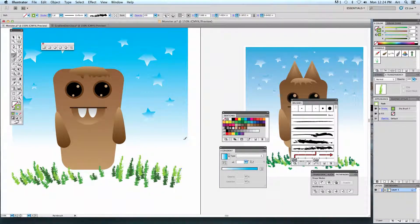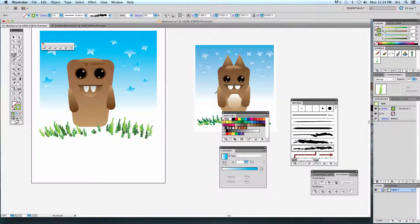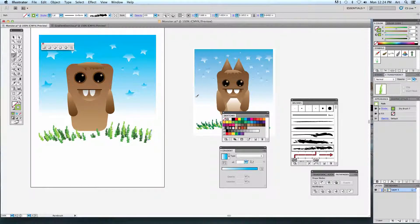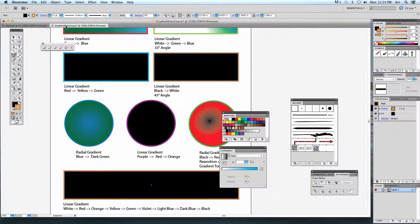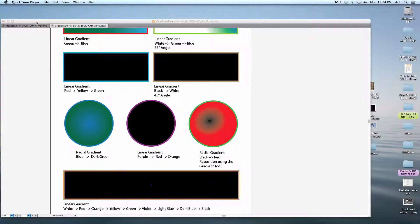You're going to put all the little details in and can change things up a little bit. The main thing I'm looking for is whether you can use gradients appropriately and manipulate the shapes. The monster is the one you're going to print off. The gradient exercise you're going to save as an Illustrator file and upload it to Moodle once you're finished.